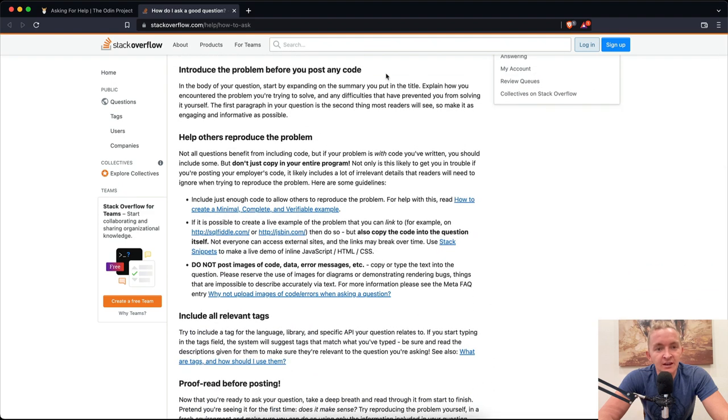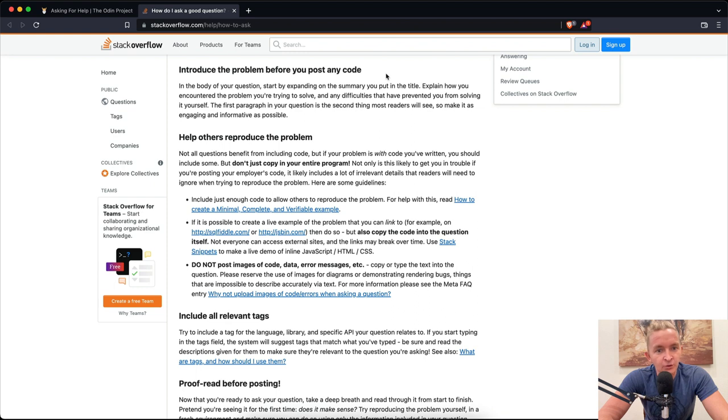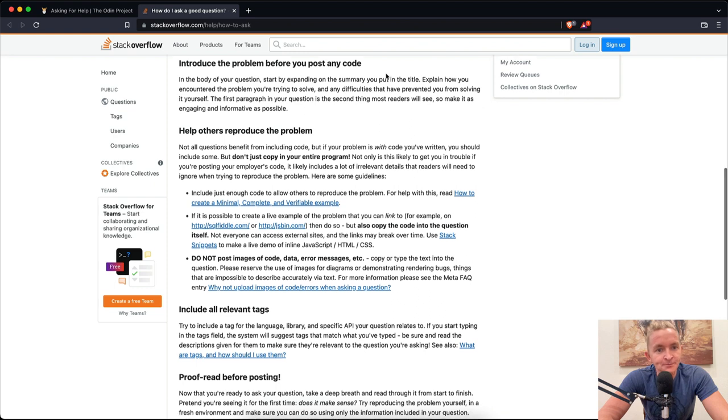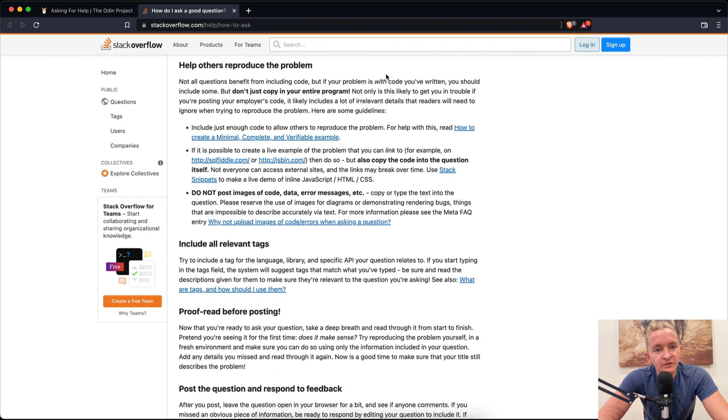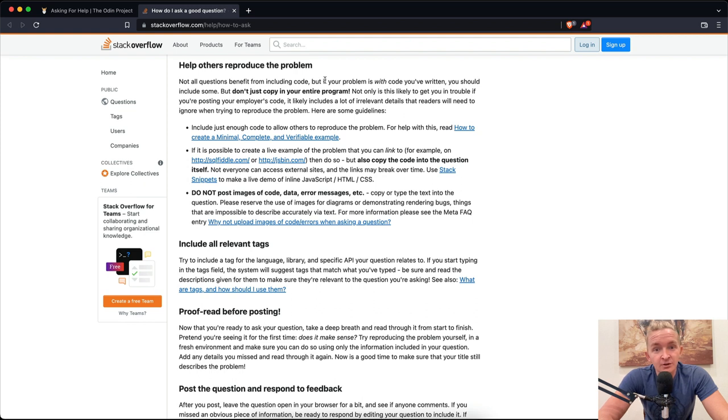Introduce the problem before you post any code. In the body of your question, start by expanding on the summary you put in the title. Explain how you encountered the problem you're trying to solve and any difficulties that have prevented you from solving it yourself. Help others reproduce the problem. Not all questions benefit from including code, but if your problem is with code you've written, you should include some. But don't just copy your entire program. It likely includes a lot of irrelevant details that readers will need to ignore.